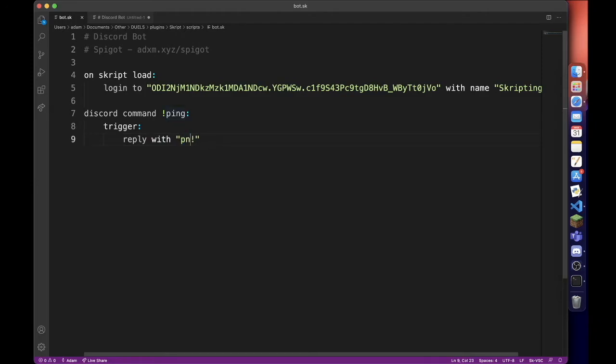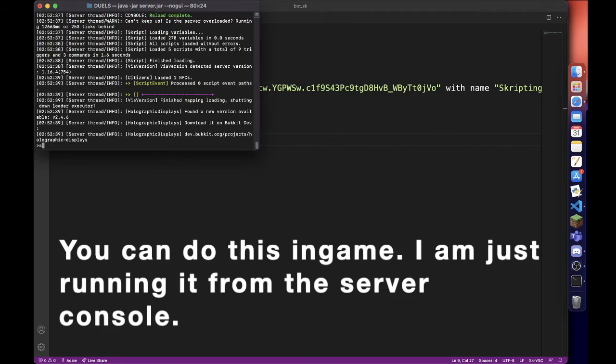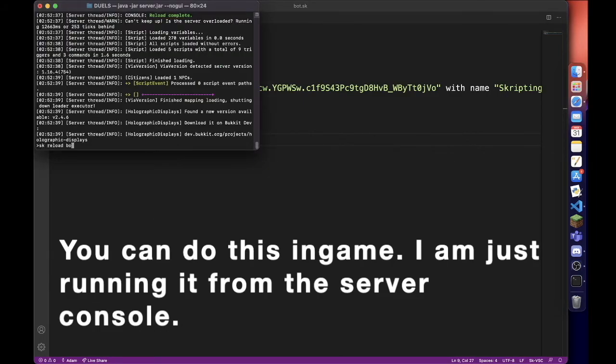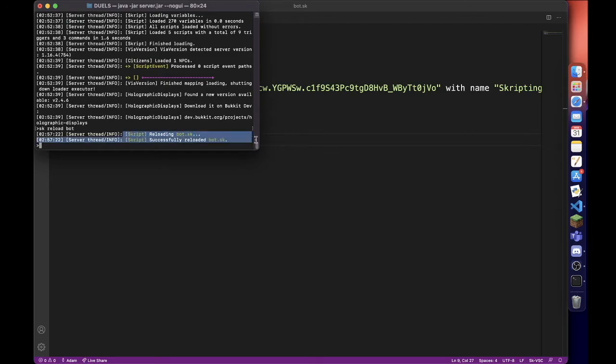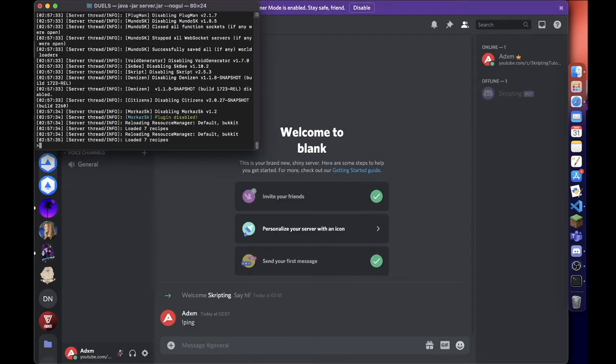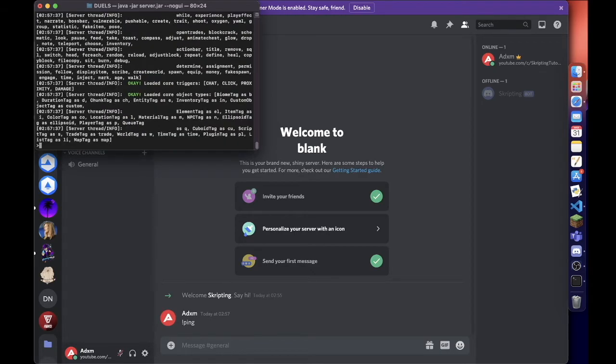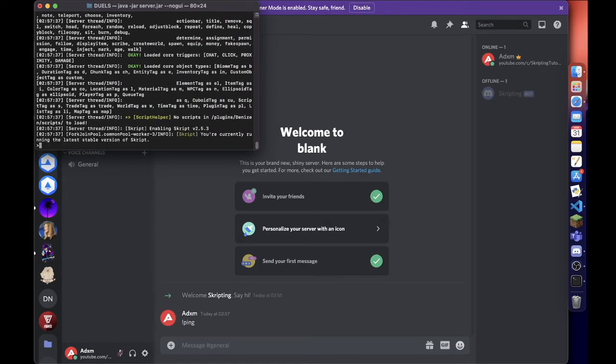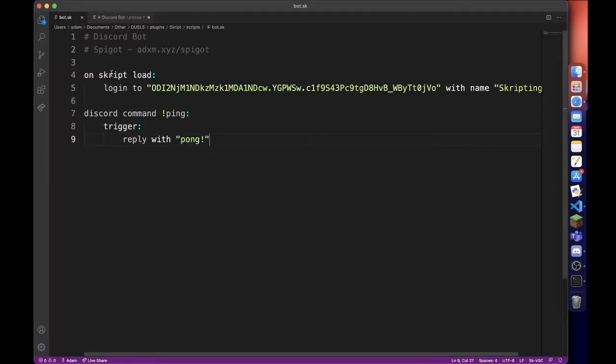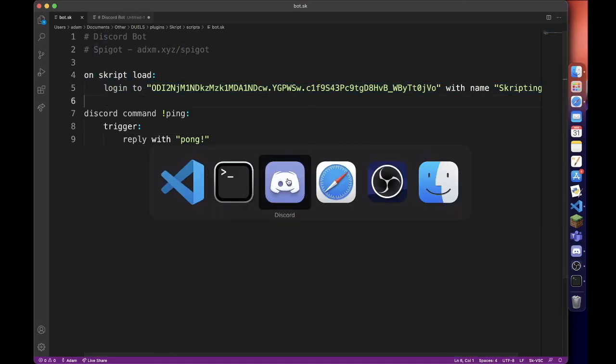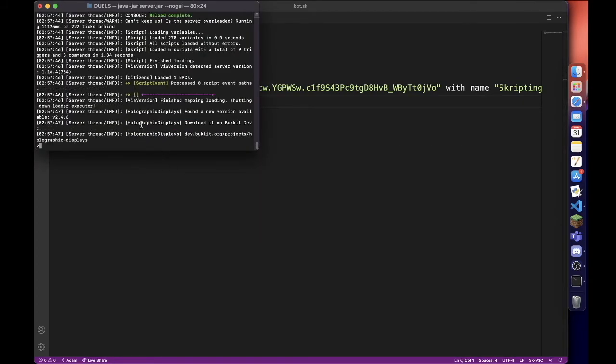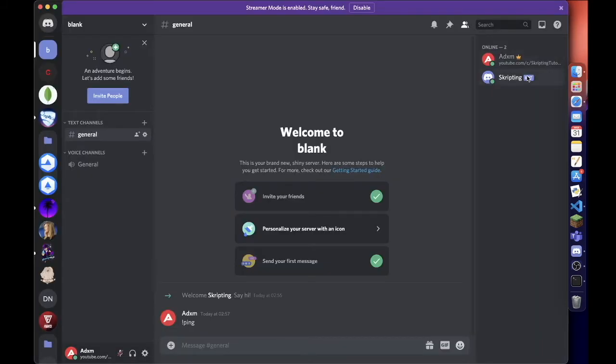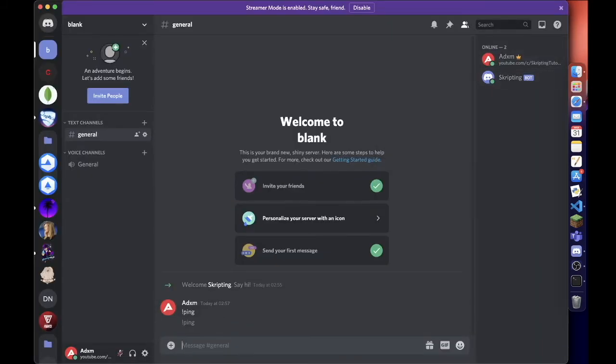Right, now we go back and reload this. You can do it in-game, I'm just doing it from the console. No errors. You actually need to reload the server after you reload the script because we're only logging in whenever the script plugin actually loads. So you need to reload, and then once the server is up the bot is running. It's online! If we type in ping, there we go.